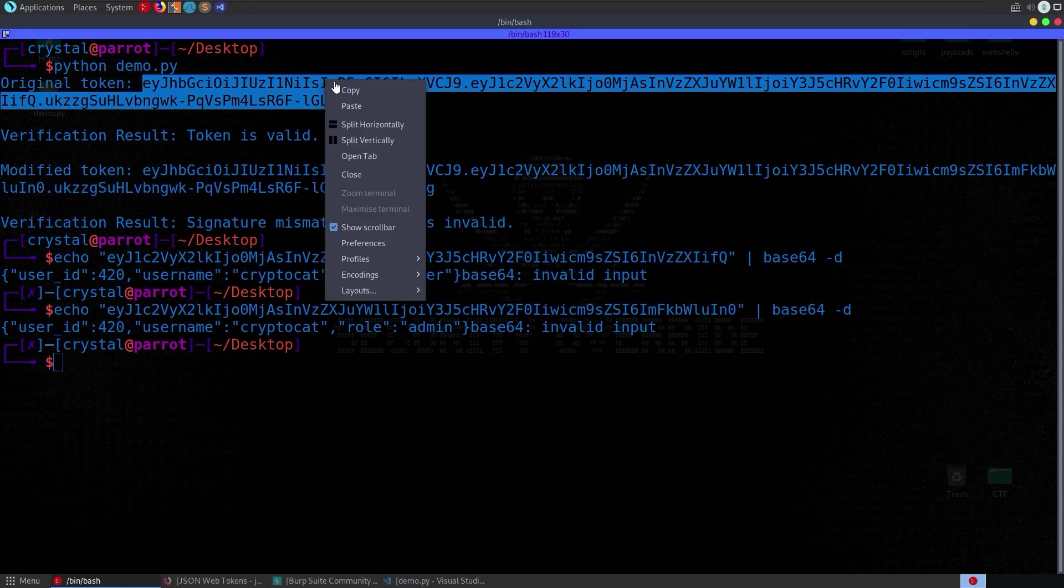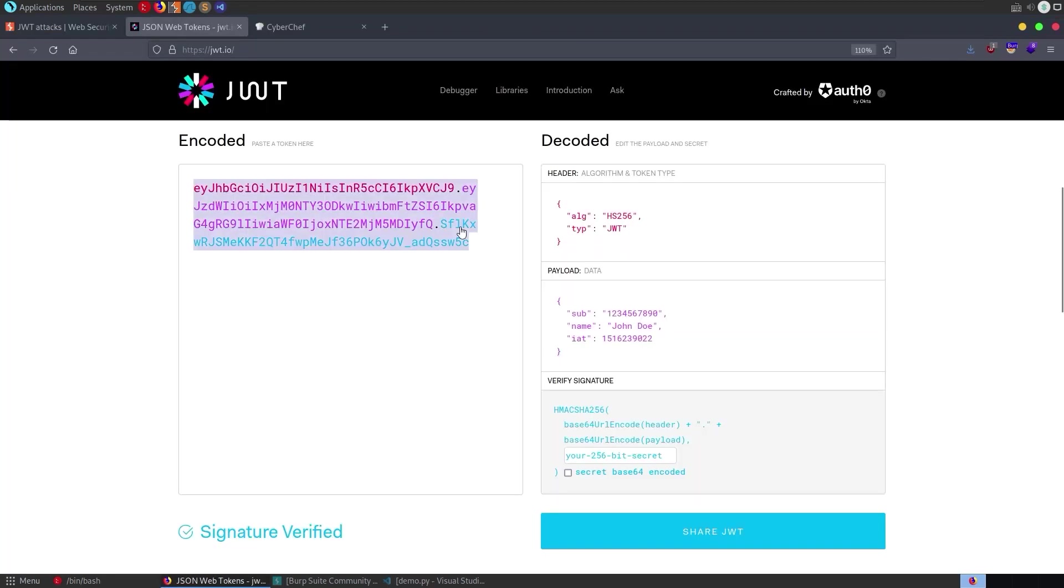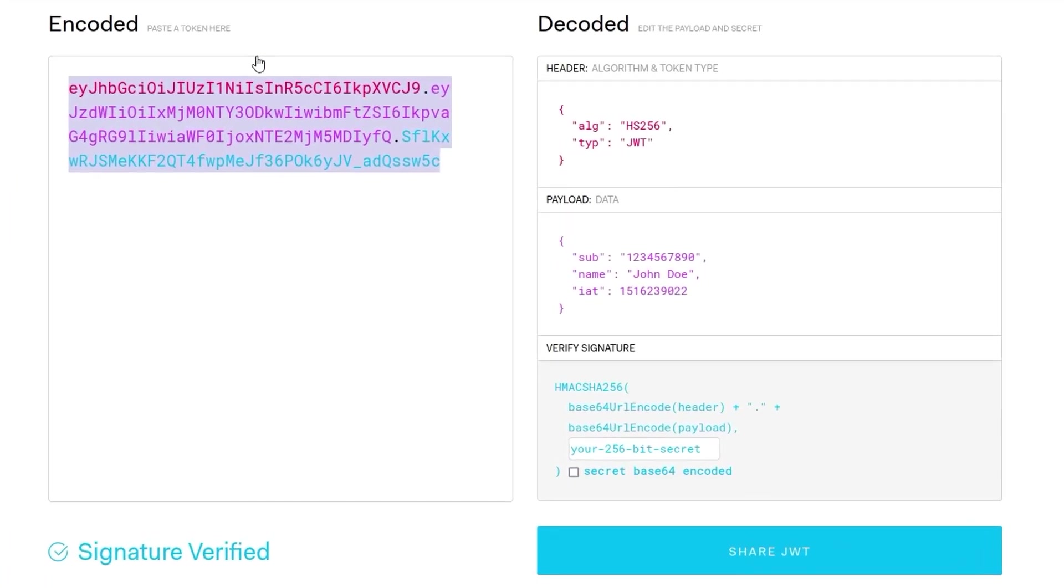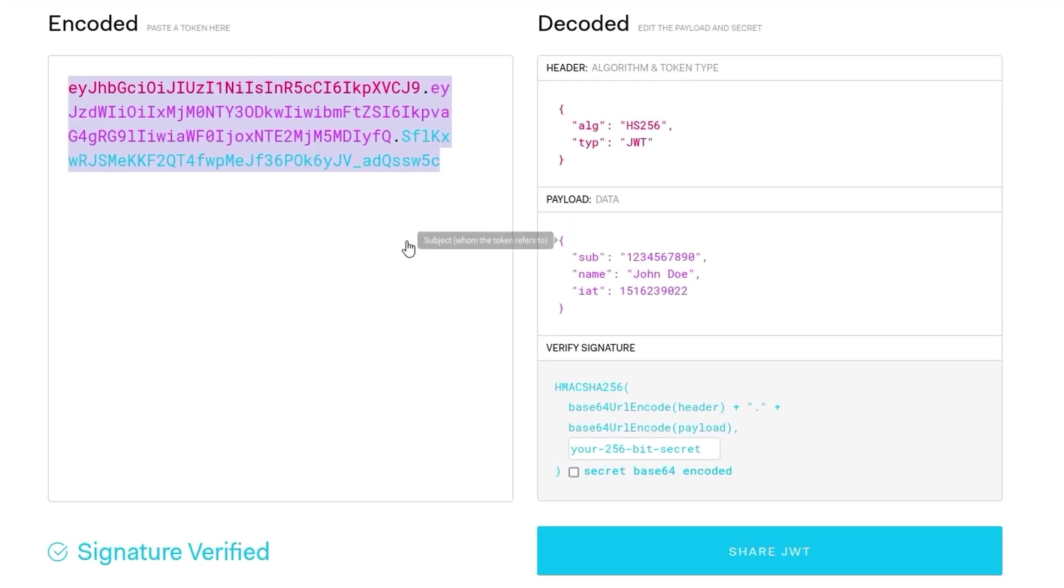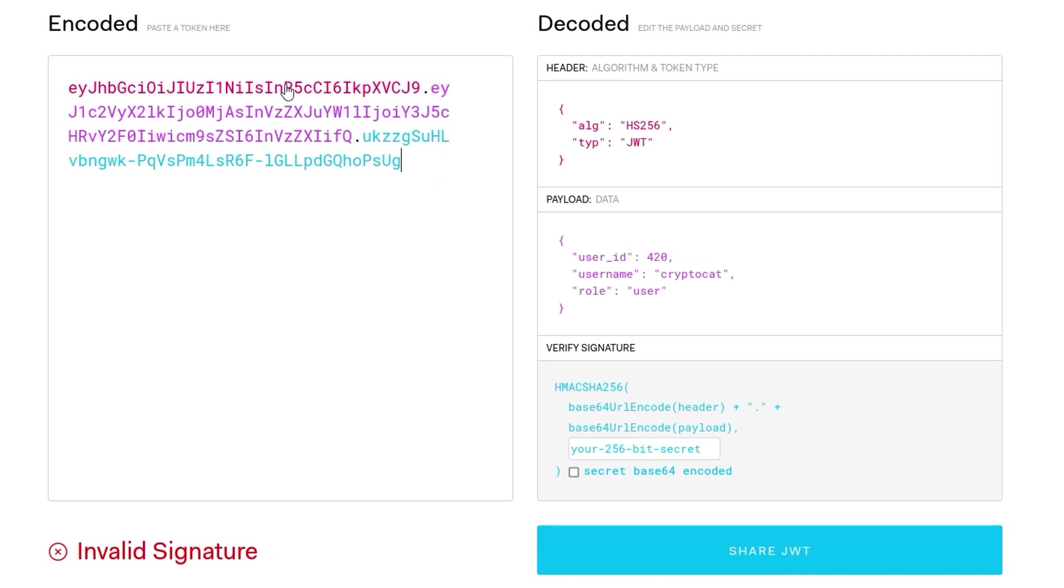Okay cool, let me take the full token, I'm going to go and paste this into jwt.io which is a very popular site for checking this stuff.